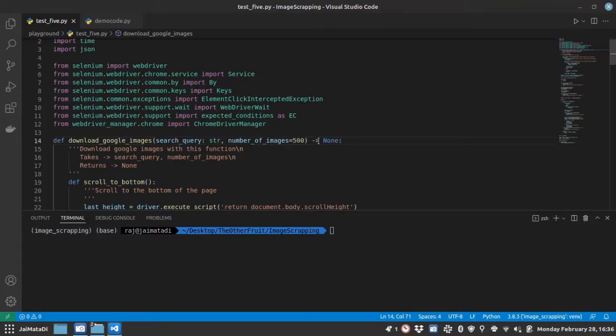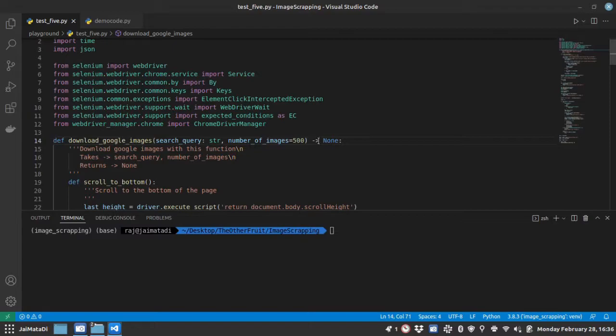Hello friends, welcome to another video on my YouTube channel. In this video I will show you how you can scrape images from Google. We will use Selenium as our scraping tool and Python as the programming language.